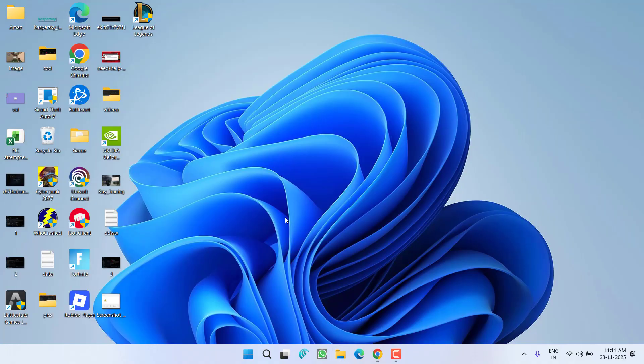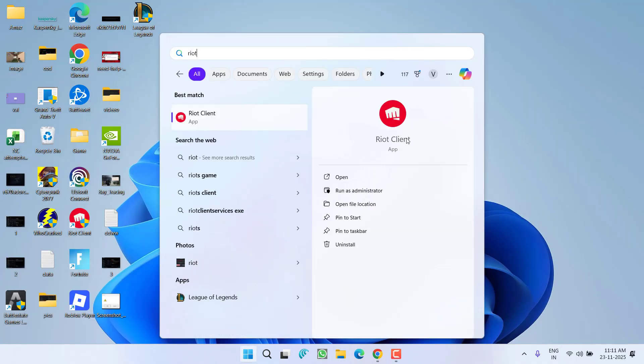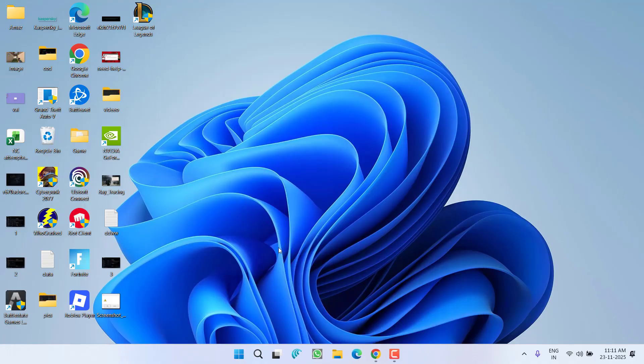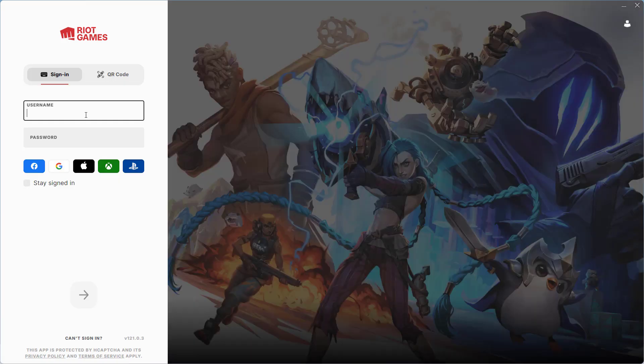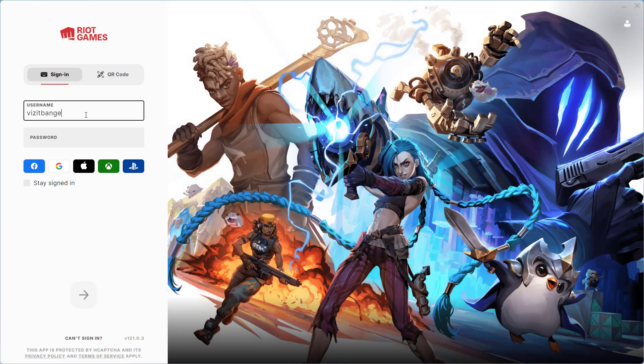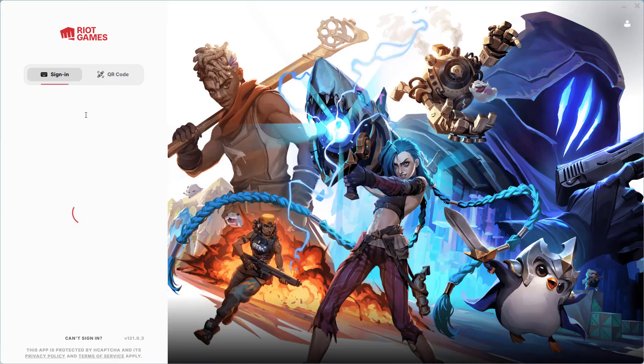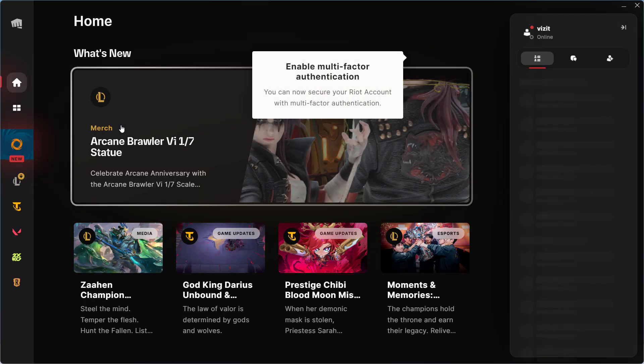You need to right-click on this folder and choose option Delete. Once the folder is deleted, close it. Now you need to launch your Riot client into system again. Now you need to sign in right over here. I will go ahead and sign in onto my Riot client.